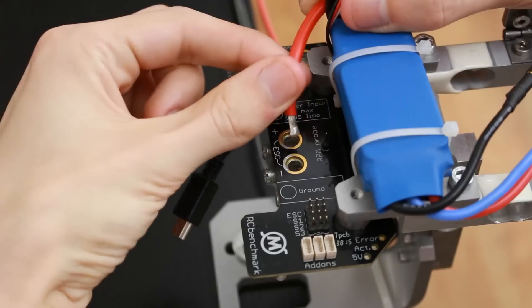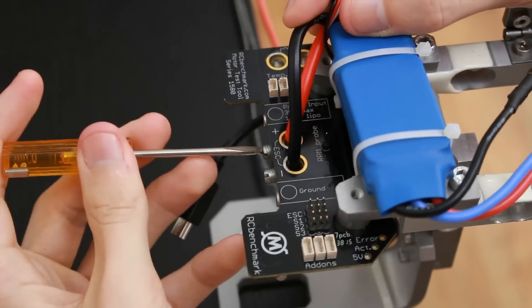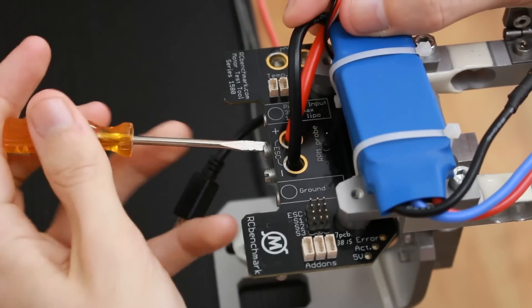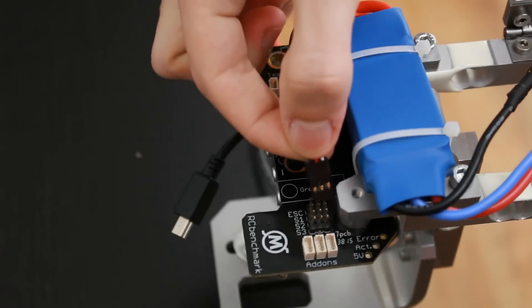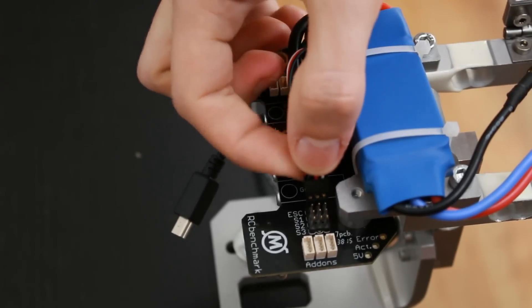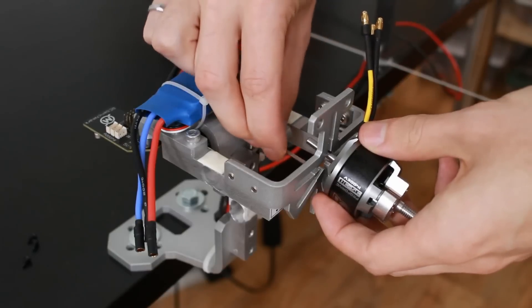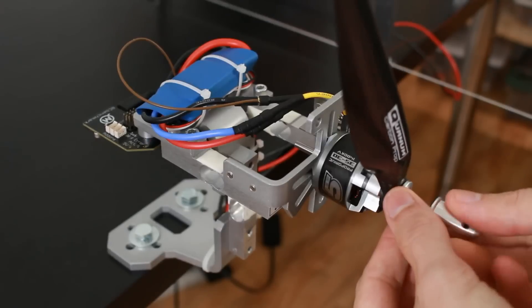So first I install the ESC, connect the power, the signal, and then I install the motor and the propeller.